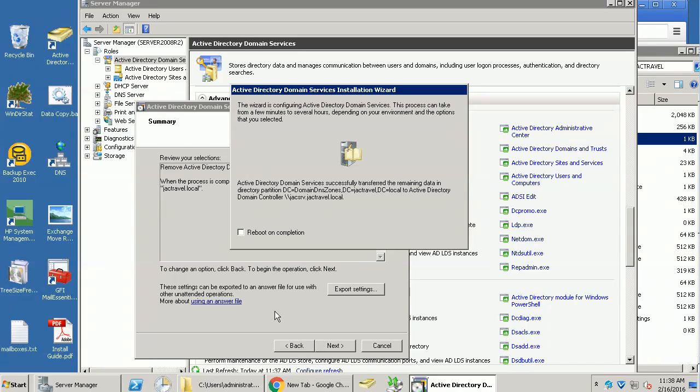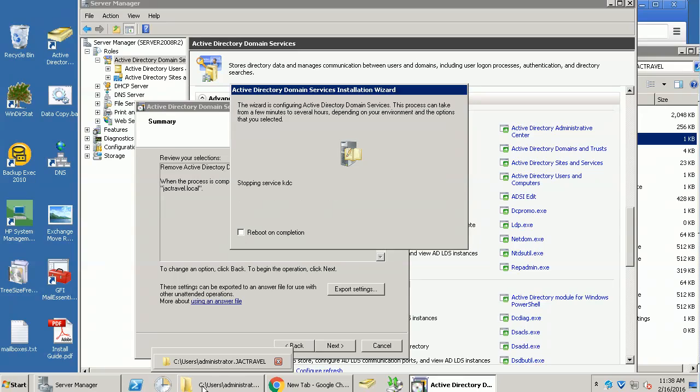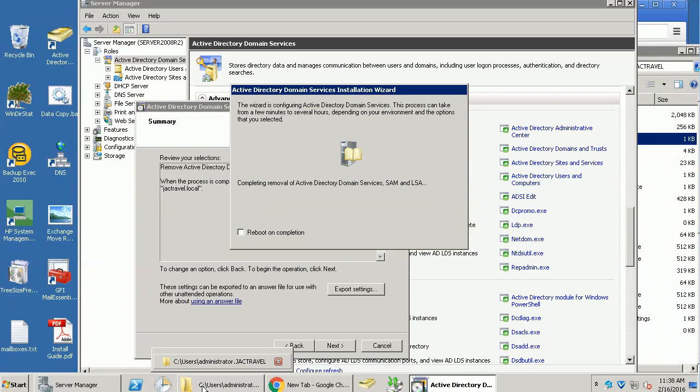So it's doing the installation now. Hopefully, it will transfer all the data to another domain controller. And this one will be finished. D-mode, we call it D-mode.